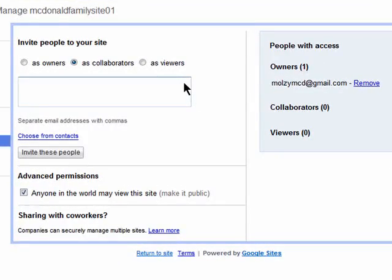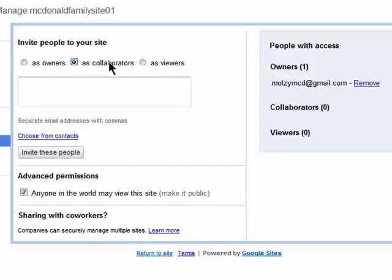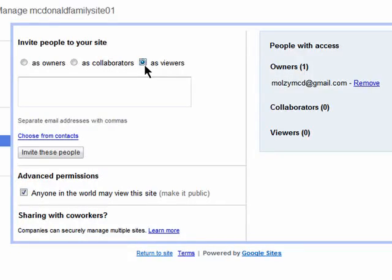You'll see an invitation that you can send to people and add them as either an owner, a collaborator, or just a viewer, meaning they can't make any changes or add anything to the site.